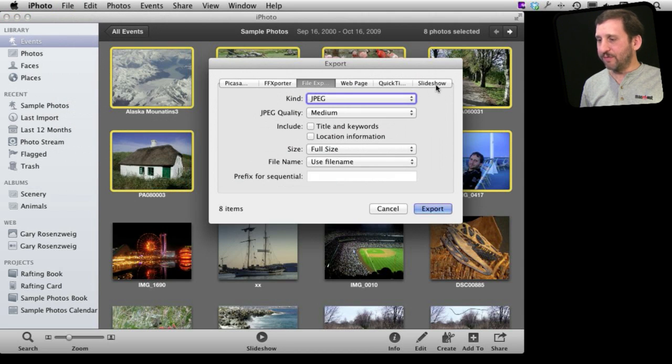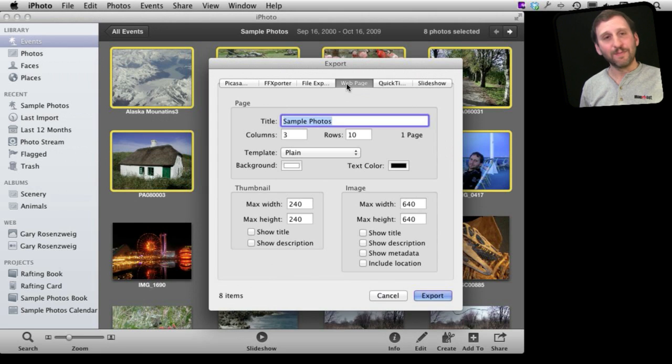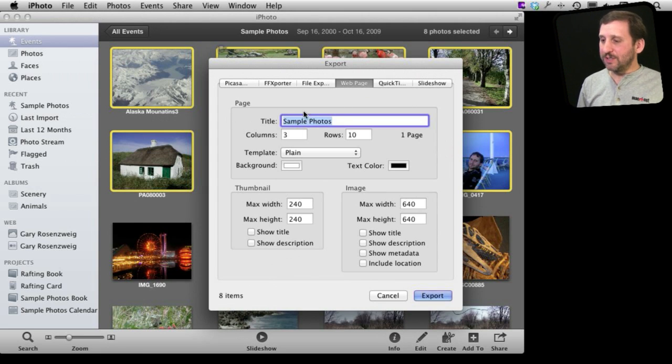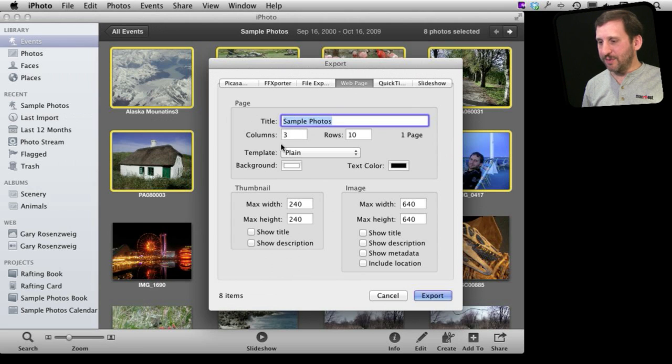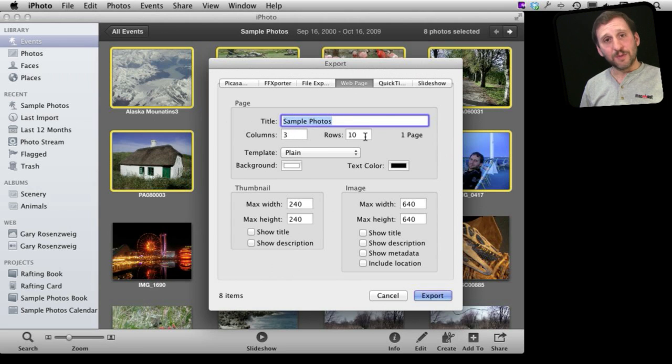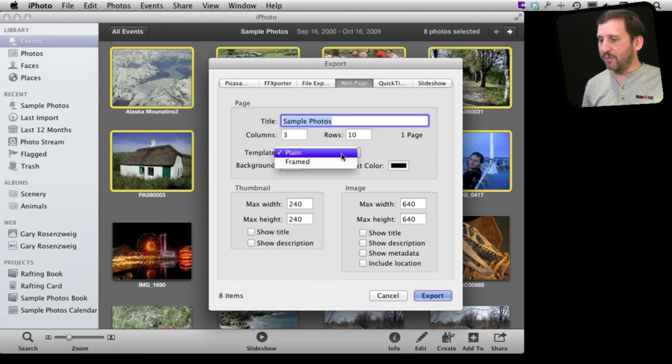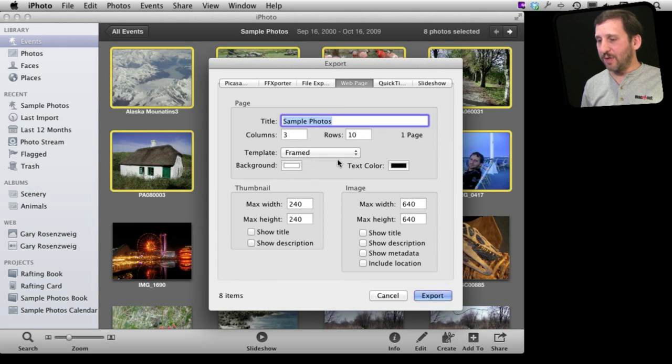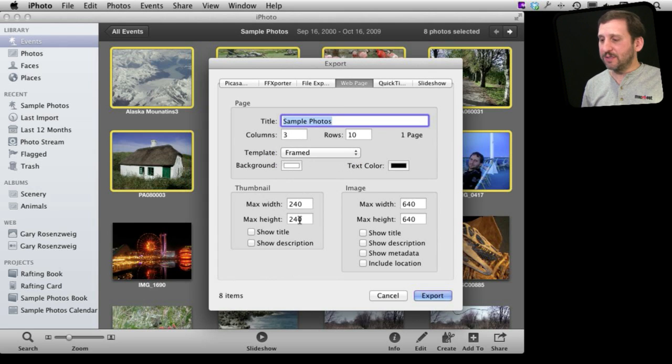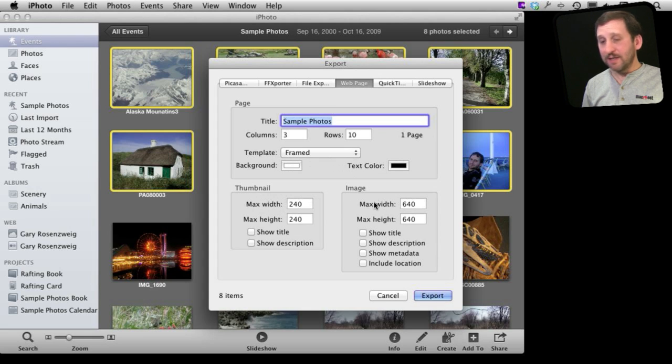There's a whole bunch of different things, it depends on the options you've got, you can go into Web Page. Now the cool thing about Web Page is you can create a whole bunch of different options here. You can title it, a number of columns, a number of rows for this gallery you are going to put there. You can do it framed or plain, set background colors, thumbnail size, image size that is going to be there. There's a whole bunch of different things.